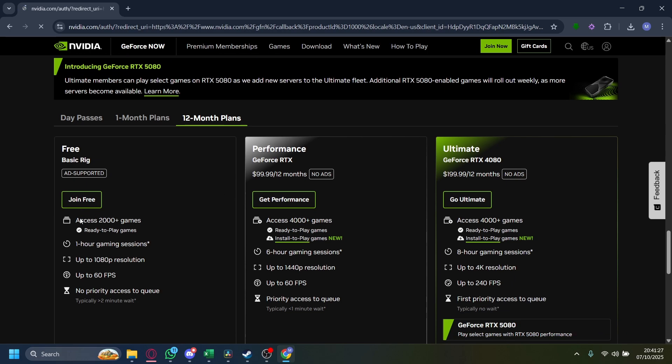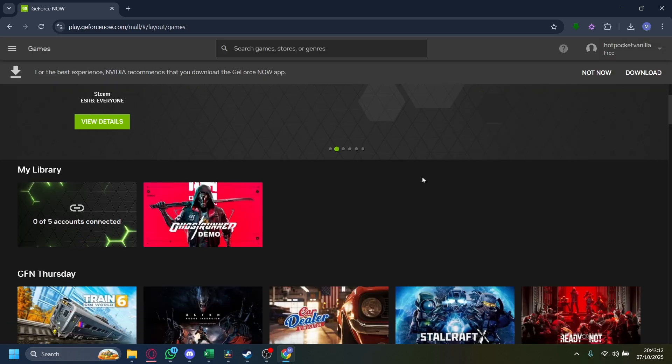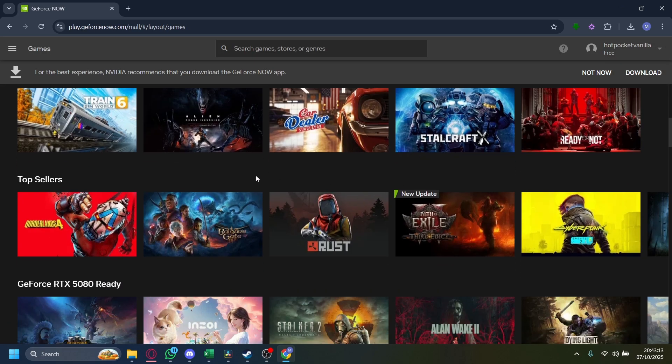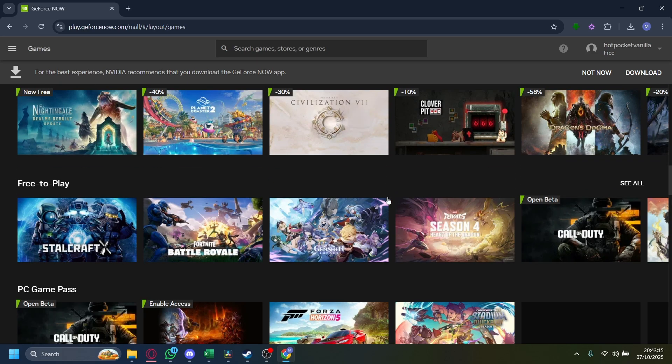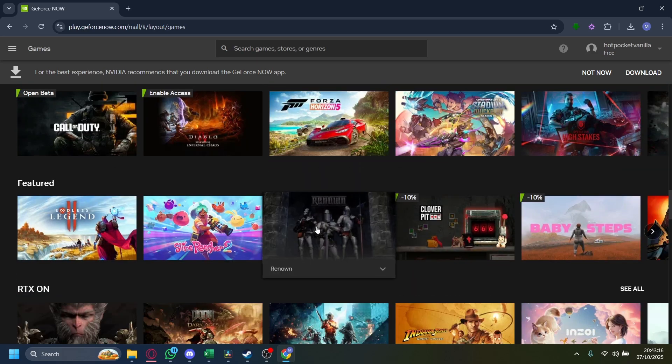Once you tap on Join Free, wait for it to load. Great, now that it has loaded, you have access to GeForce Now.